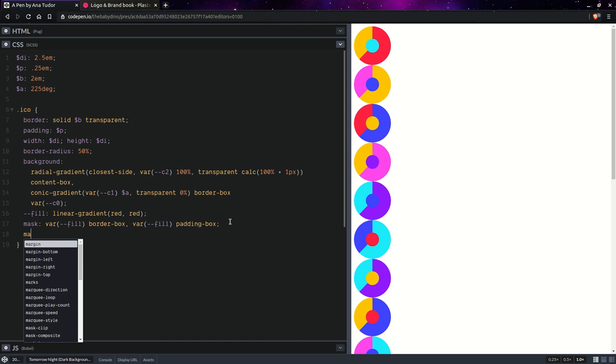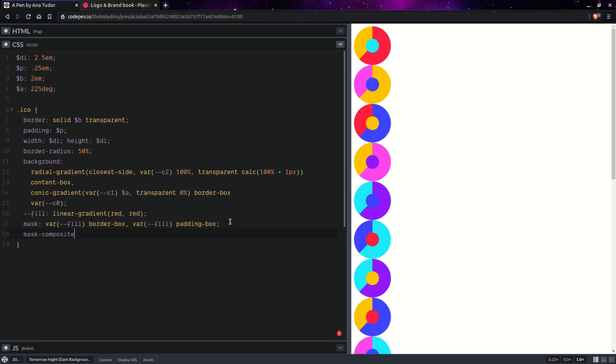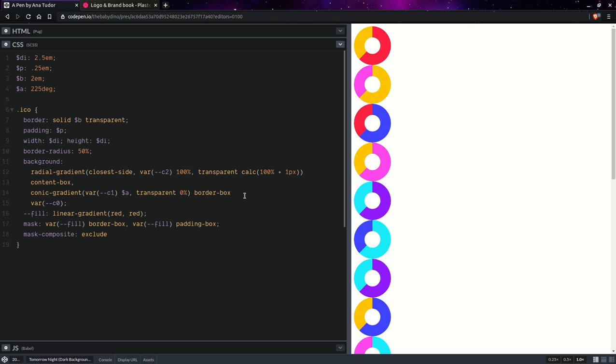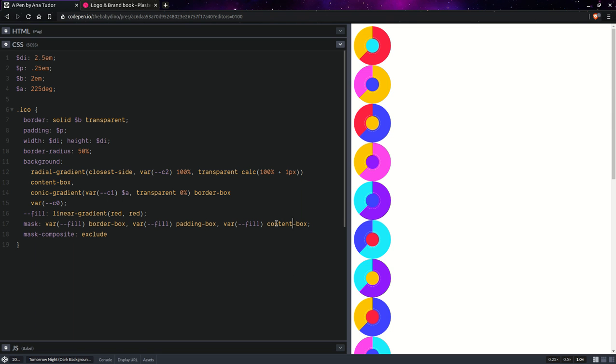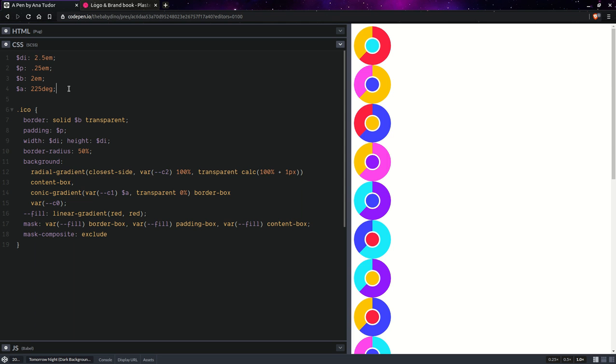Masks in CSS are alpha masks. But if we use mask composite and we use exclude, then the parts that are common, they're going to get excluded. And if we have one more like this, except with content, then we're going to have that gap right there.